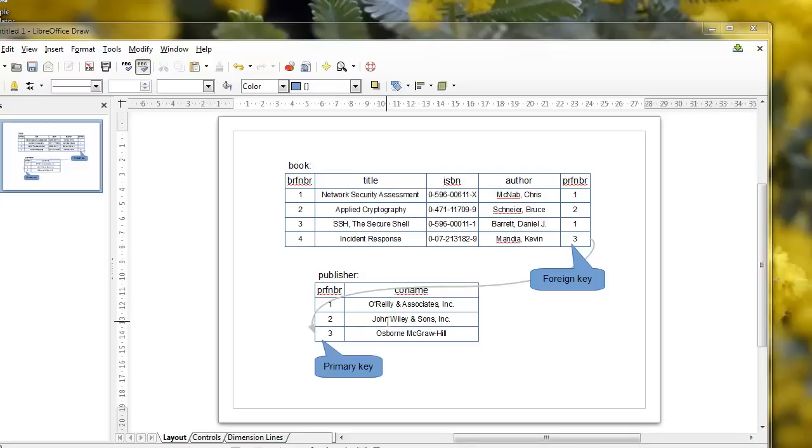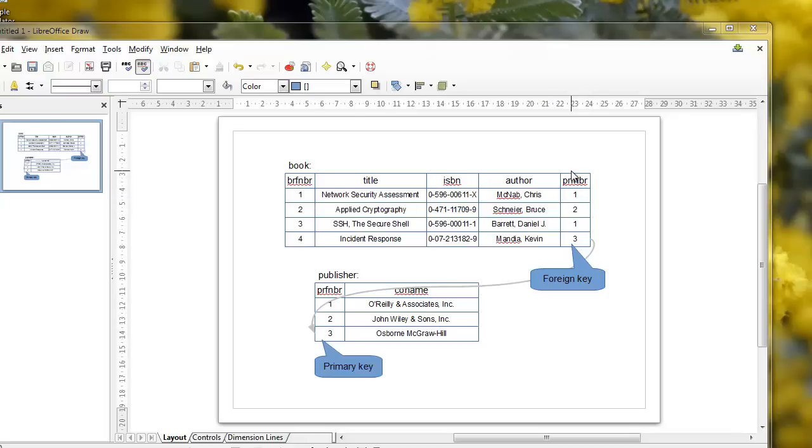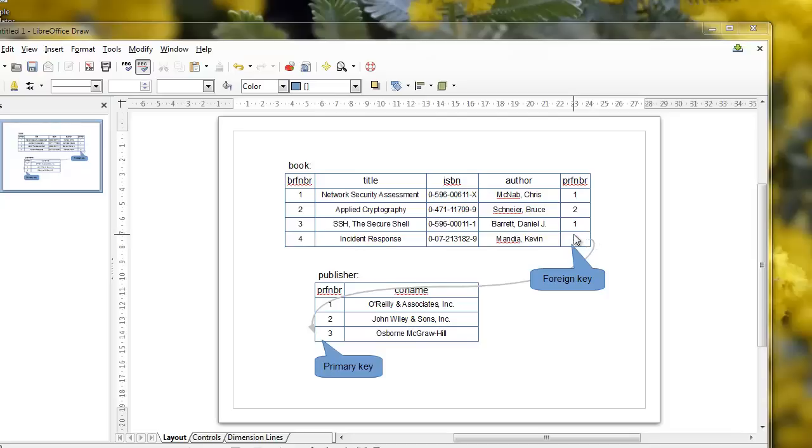When I actually come to enter the data into the database, I will use these values. O'Reilly and Associates is publisher reference number one, John Wiley and Sons is publisher reference number two, Osborne McGraw-Hill is three, and so on. For each book, we don't put the entire publisher information into place. Instead, we have a column which is also the publisher reference number, which is a foreign key used to look up the corresponding entry in the publisher table. For the book Incident Response by Kevin Mandia, the publisher reference number here is three, and we use that to look up the primary key value of three in the publisher table, giving us the book publisher Osborne McGraw-Hill.